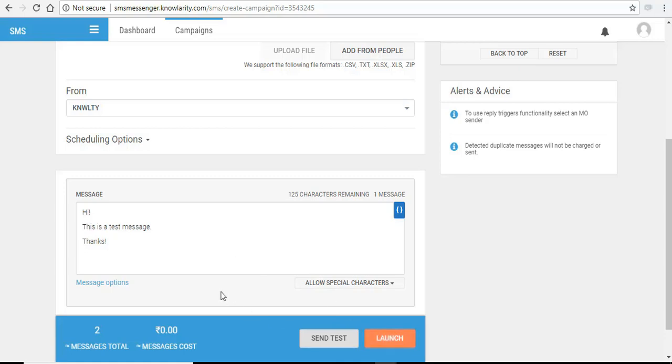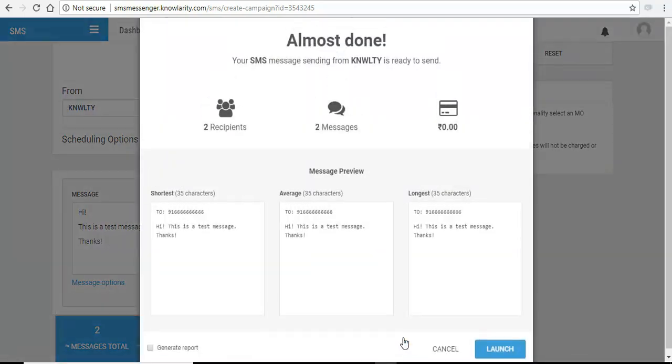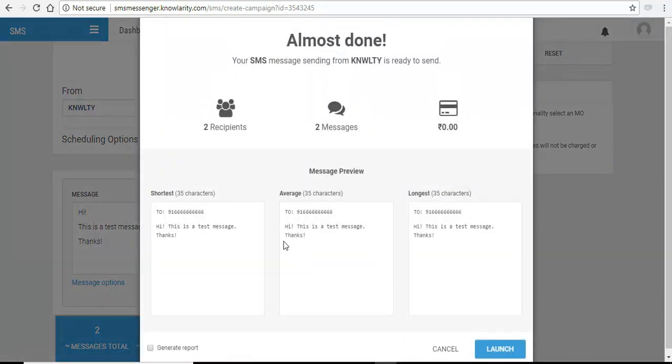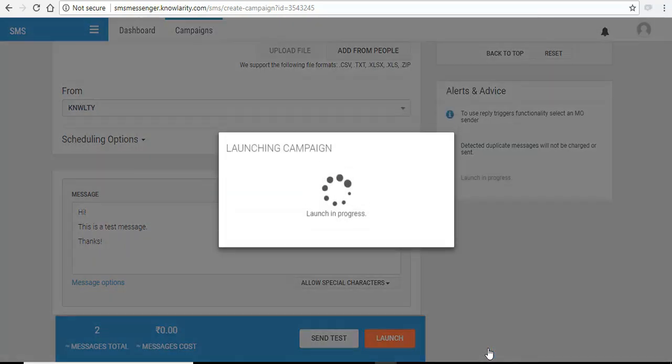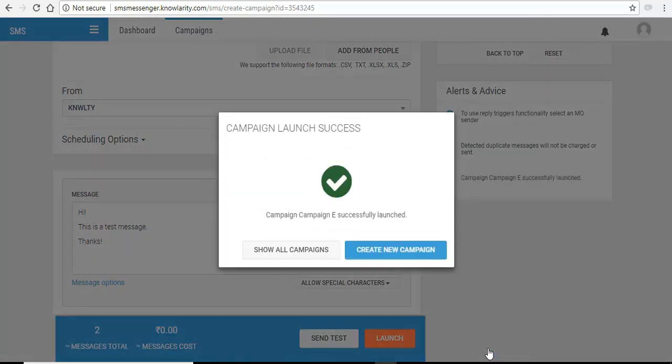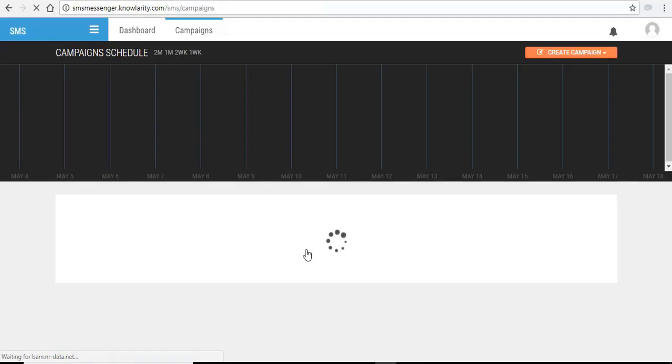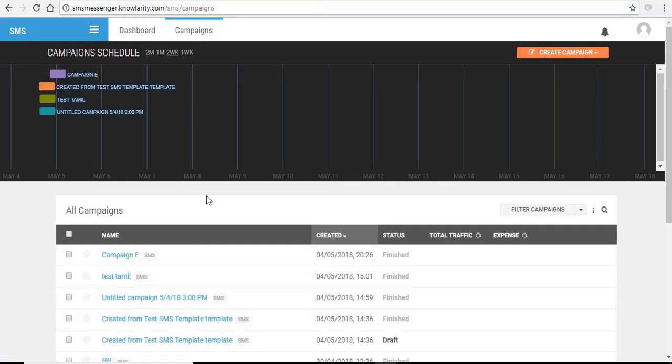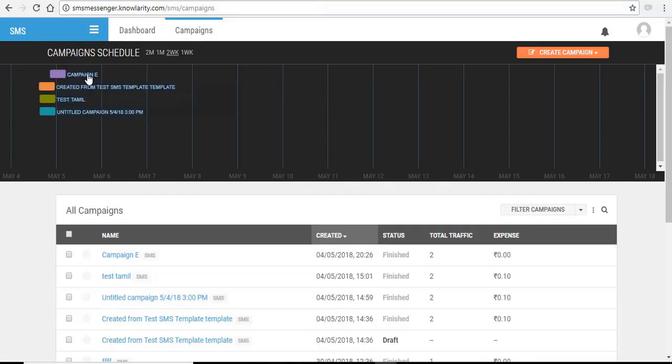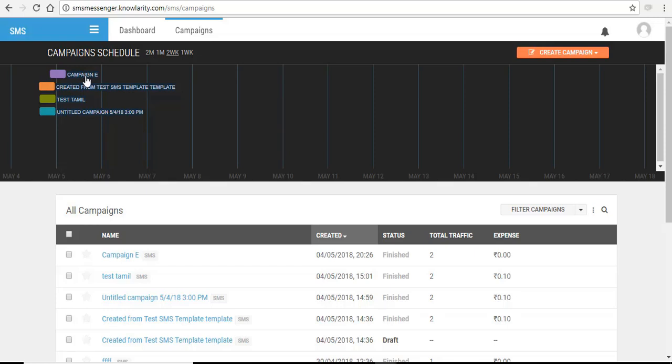Once you are sure about your SMS, click on the launch and it will show you a preview of the SMS. Now you can see you have got a success message of your campaign. To view your campaign, click on show all campaigns. And here you can see your campaign is created here.